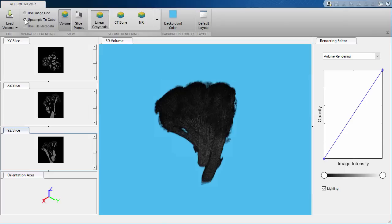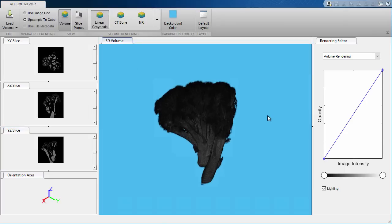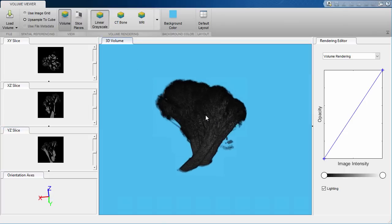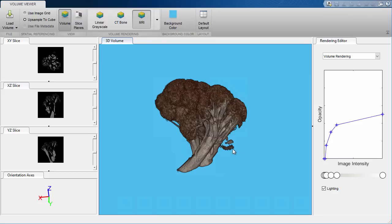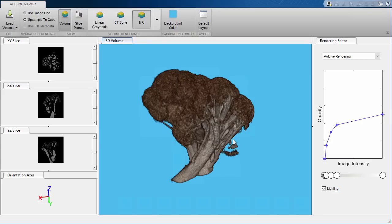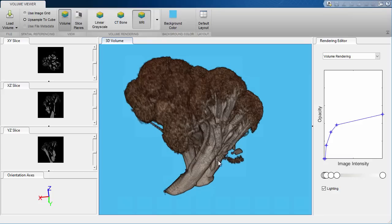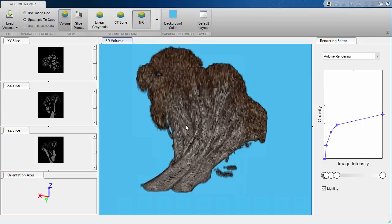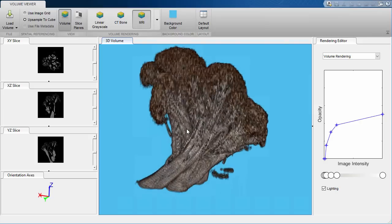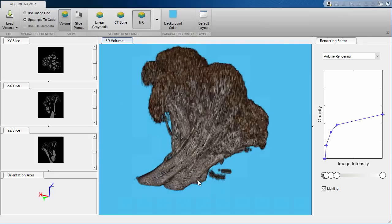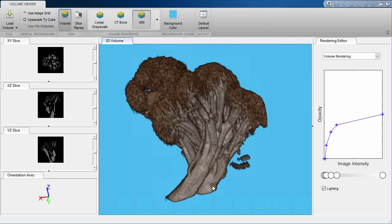We can then visualize the result and see how well the segmentation worked. If the idea worked, great. If it didn't, that's fine. You can see this, try something else, and visualize those results too.